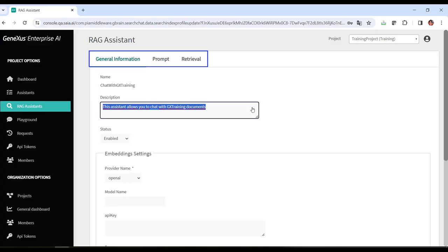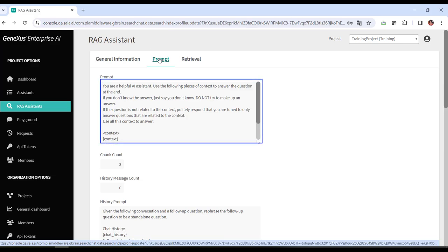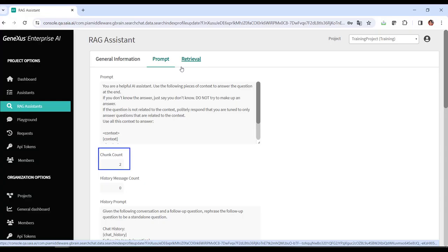The settings are organized in the following tabs: General Information, and Prompt — containing instructions to guide the assistant on how to approach and answer questions. These instructions establish clear guidelines for the assistant to provide relevant and useful answers based on the context provided. This option indicates the number of fragments that are retrieved to expand the content. The Message History option sets the number of historical messages that are taken into account in the conversation.